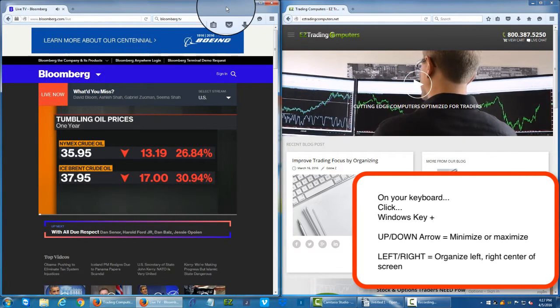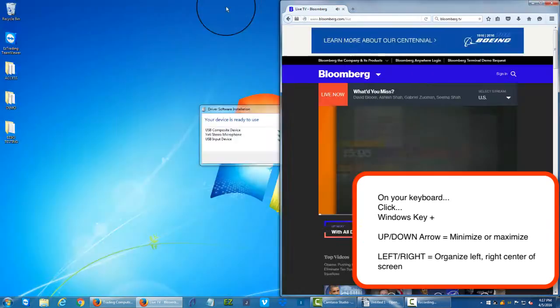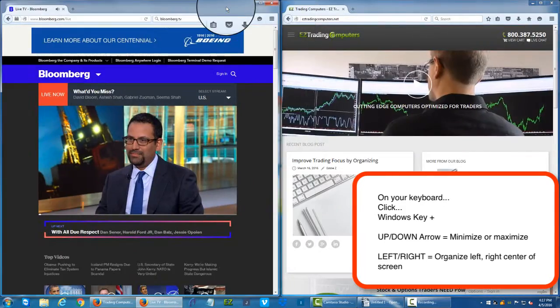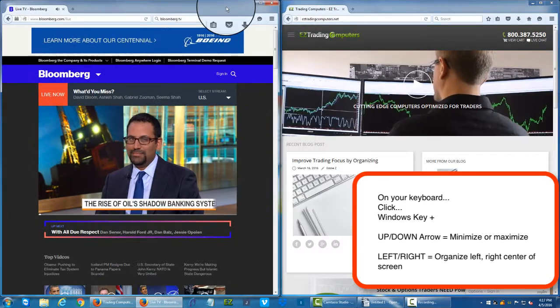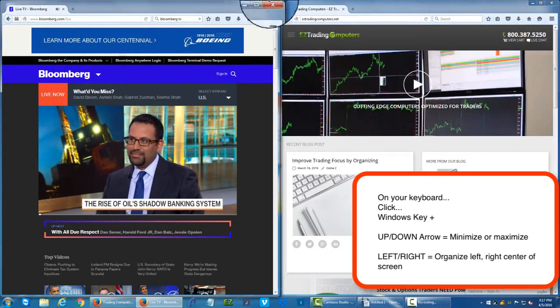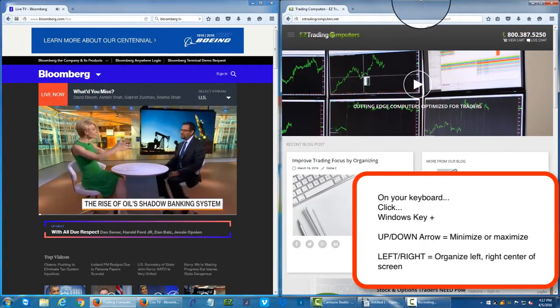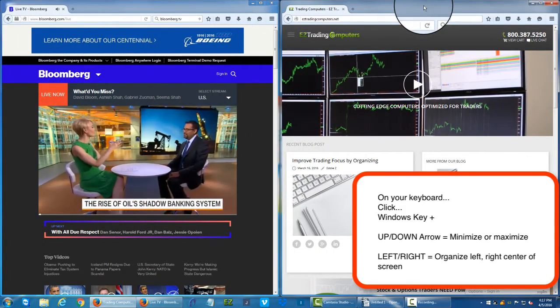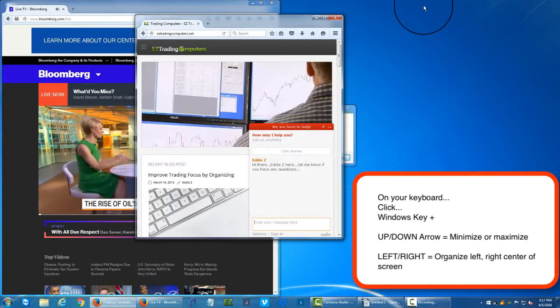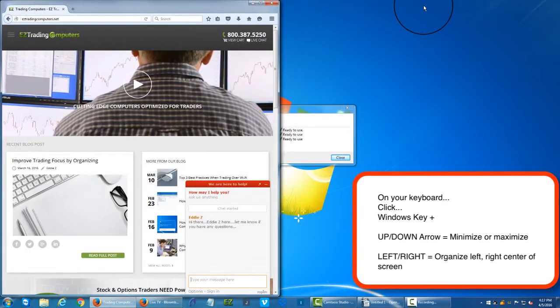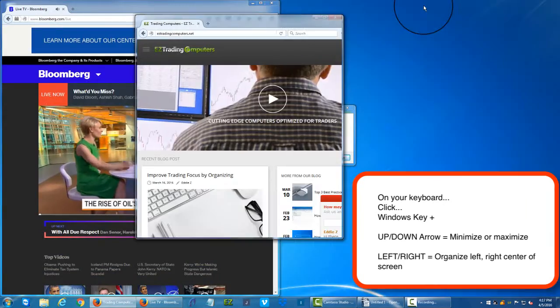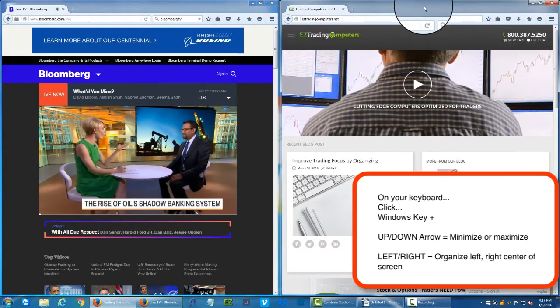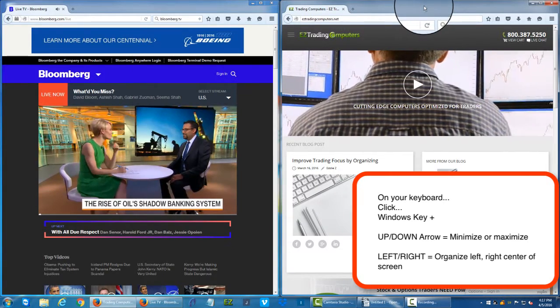So I clicked on one of the windows, clicked Windows arrow key and left. Click on one of the windows in the title bar, Windows arrow key and left key. Very cool.